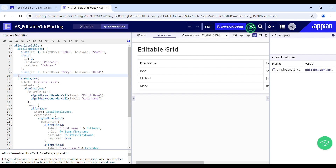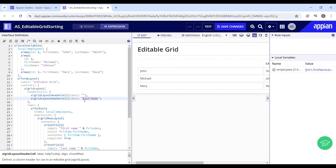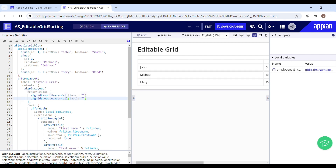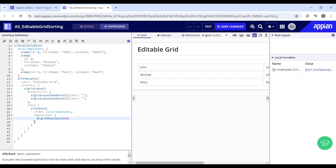I've already configured this editable grid to save some time. First things first, you have to get rid of this label — this is the name of the column. You can't remove this parameter completely because it's used to define the number of columns. Make sure the number of components in the grid row layout are equivalent to the number of grid layout header cells, otherwise it will throw an error.